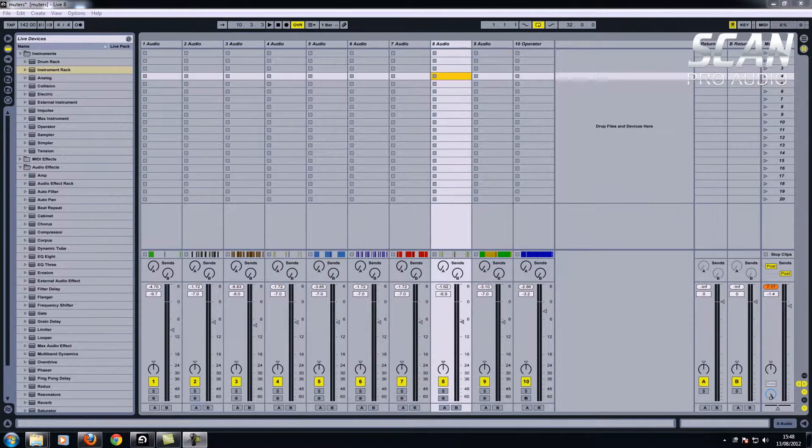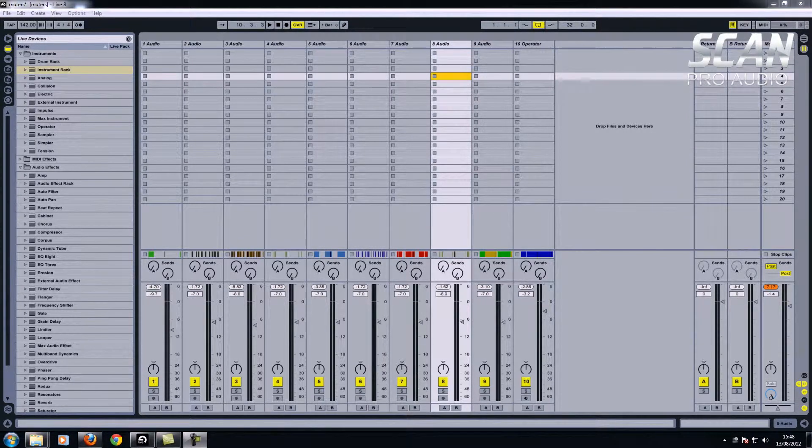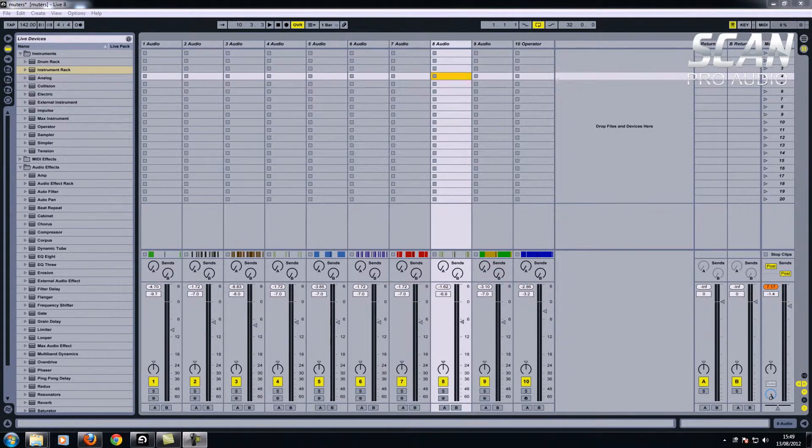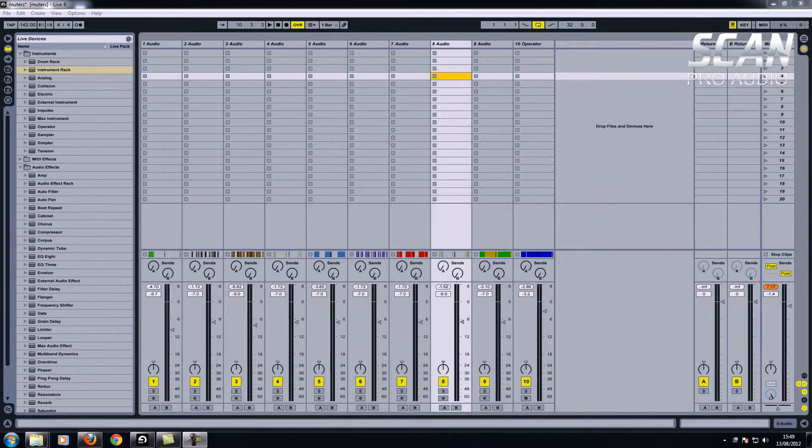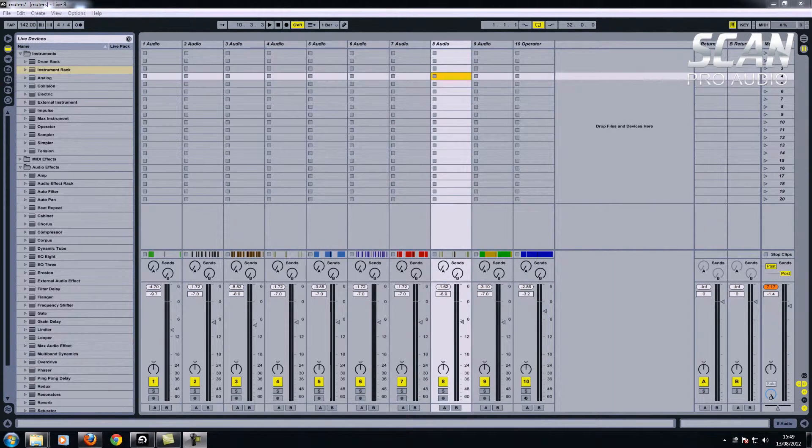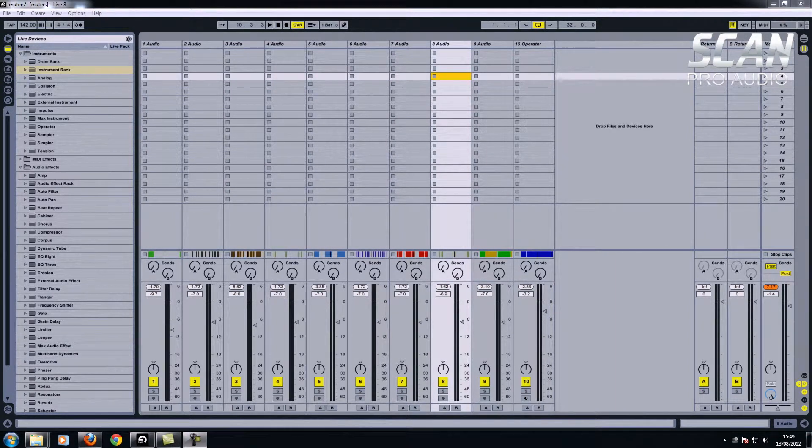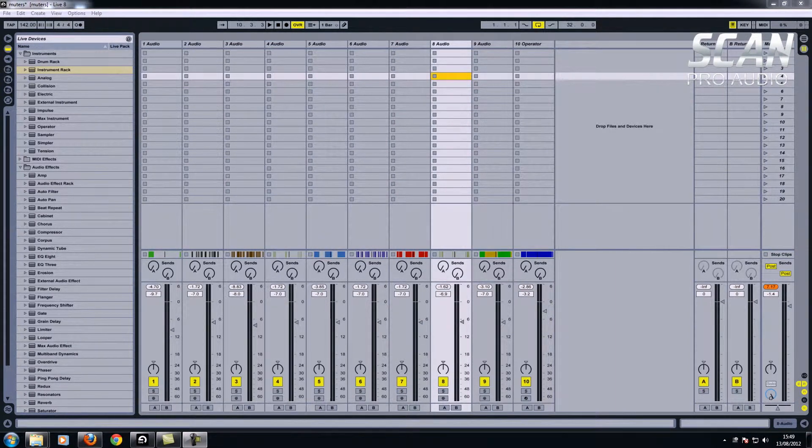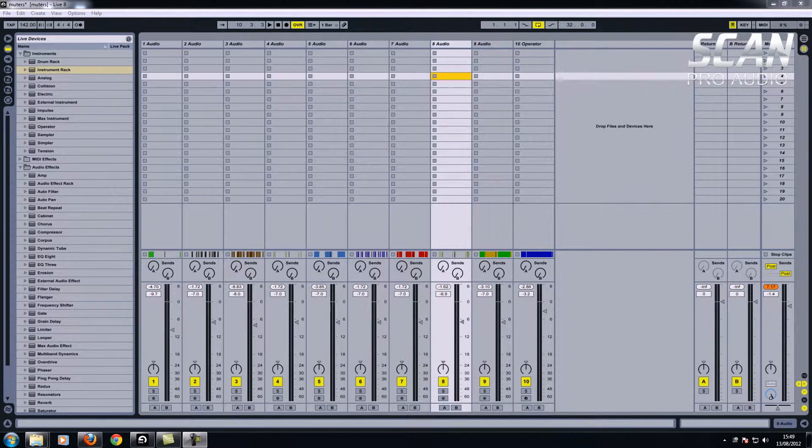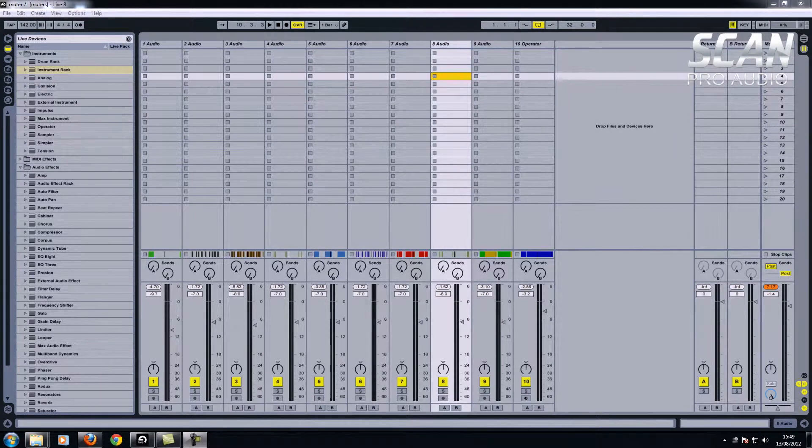Hi there, it's Simon from ScanPro Audio. I'm just going to show you some tips and tricks on the layout of Ableton and when you've got a session open, some quick ways of moving about so you can get the screen to show what you want to see.